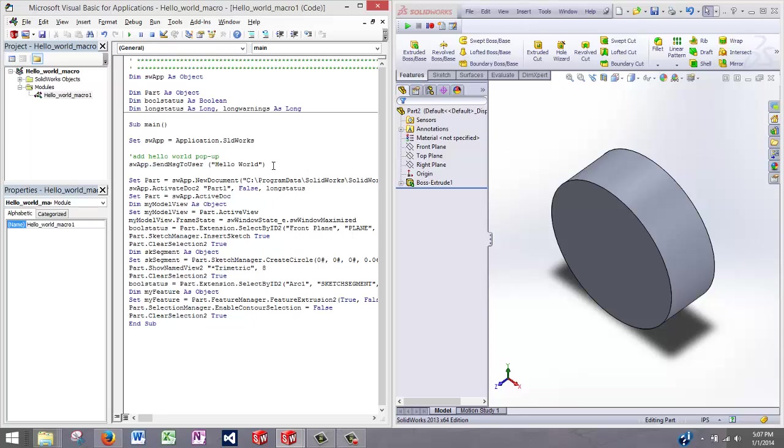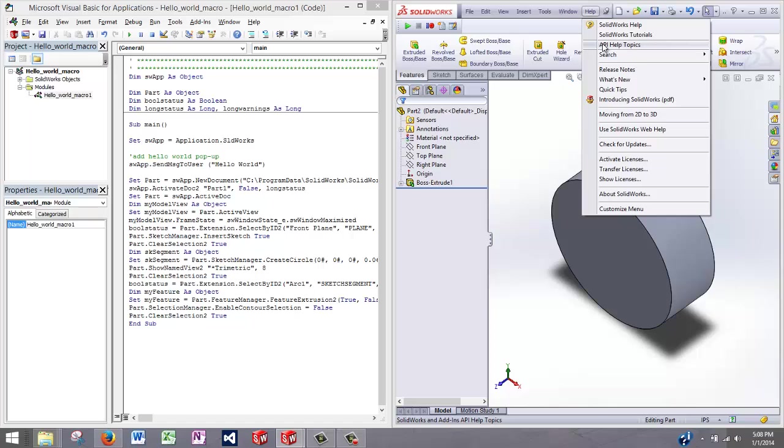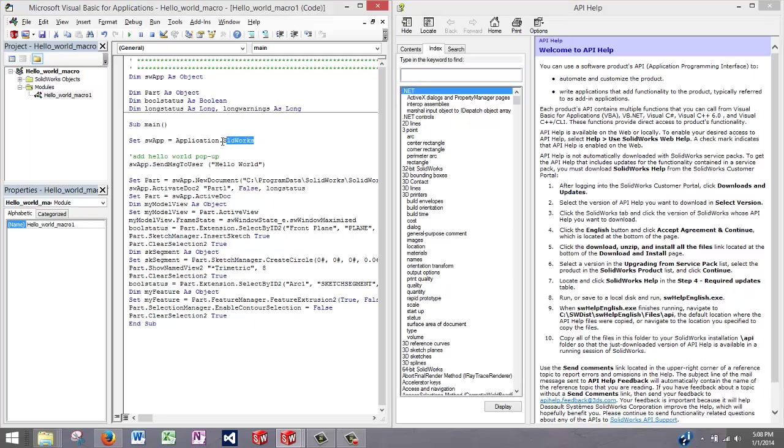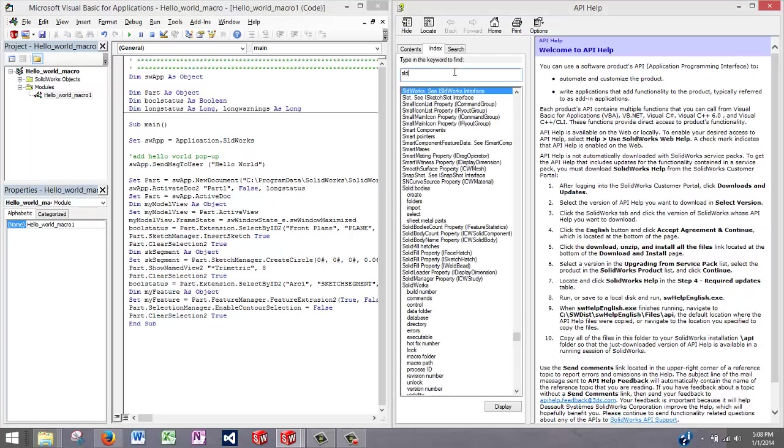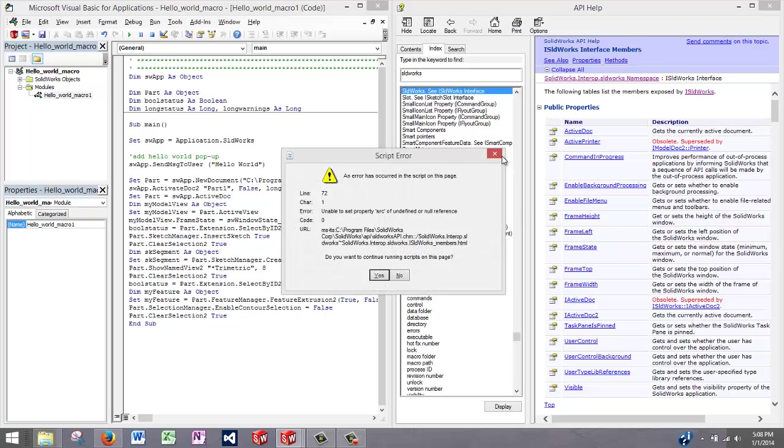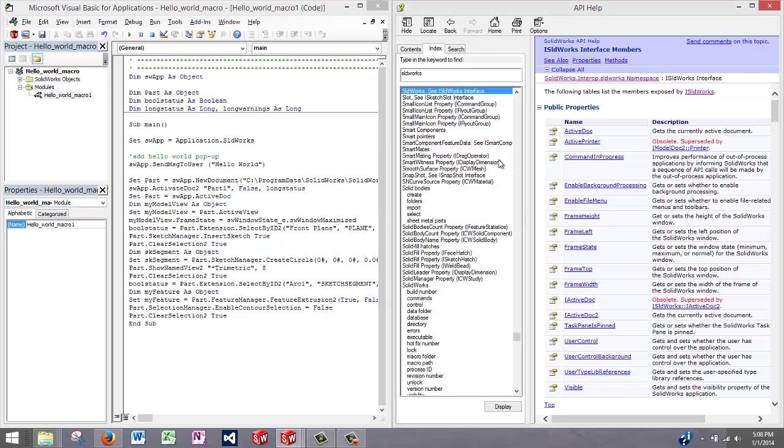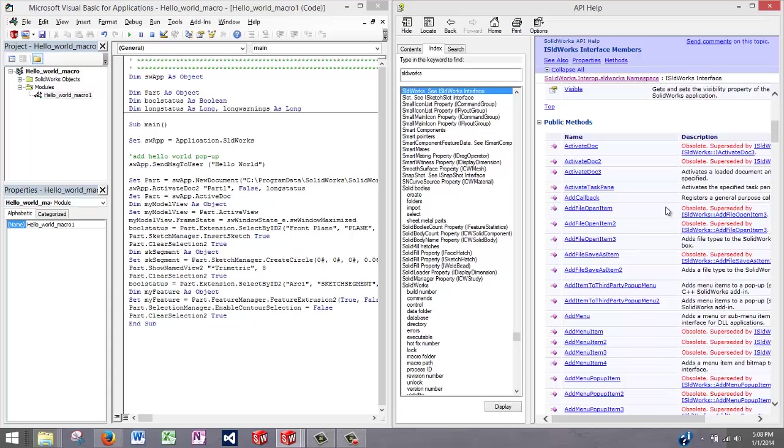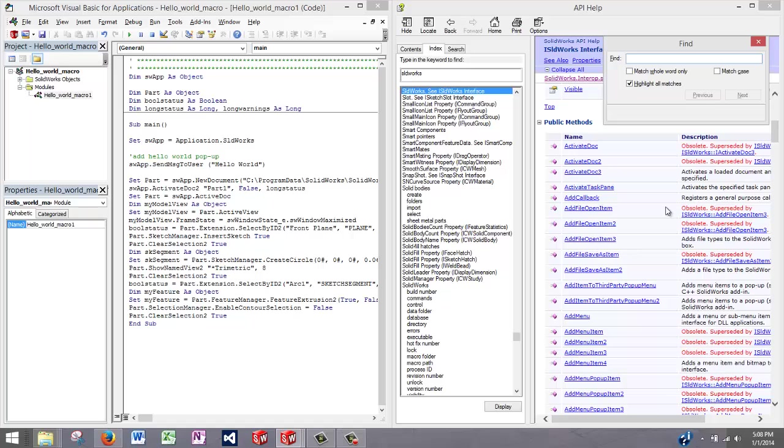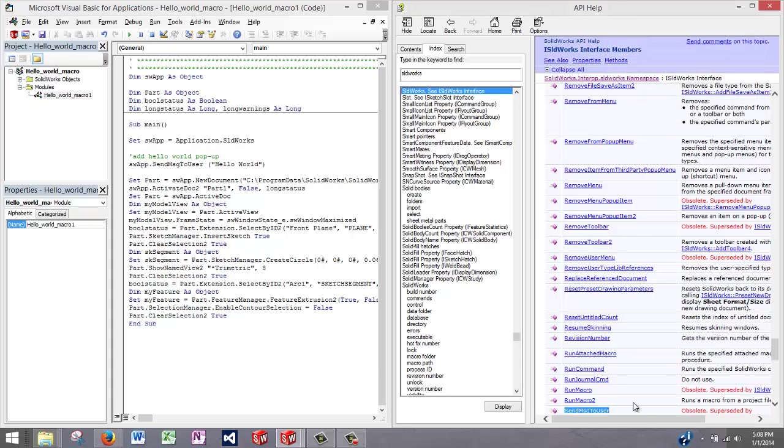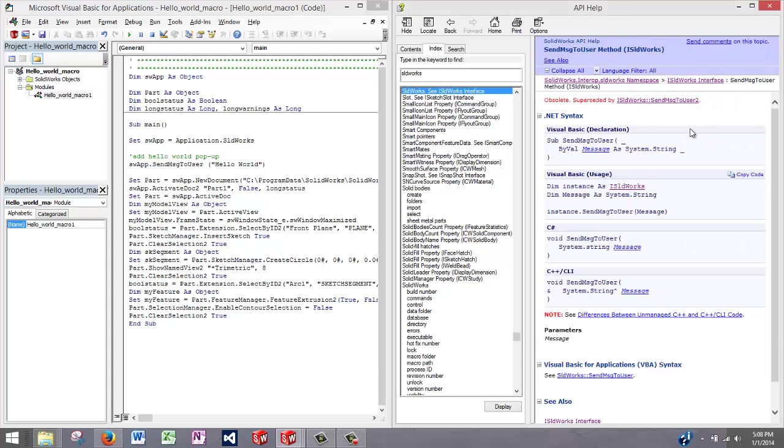Now the question is, how do I know to type this in to send a pop-up window to the user? How I did that was by going to the SolidWorks library and looking up the top level object, which is the SolidWorks object. If I search for SolidWorks, I'll be brought to the SolidWorks interface. If I click on members, it will show me all the properties and methods associated with this object. And if I search within this window for send message to user, you'll see that it has a send message to user method.